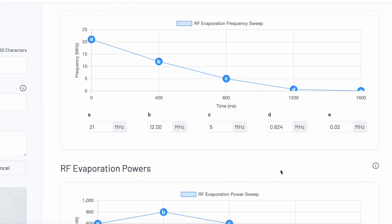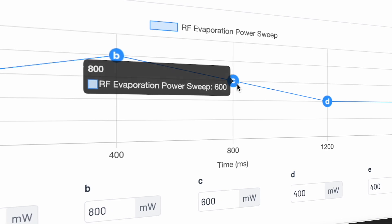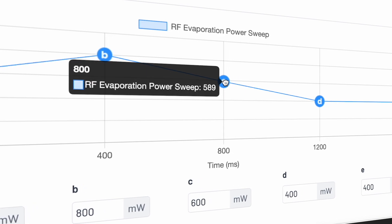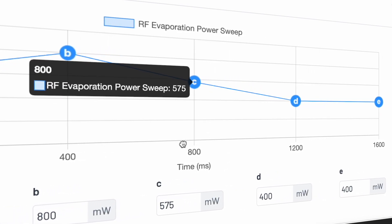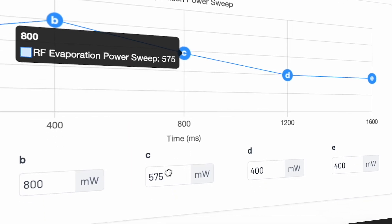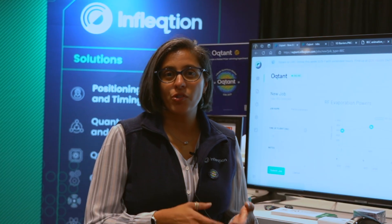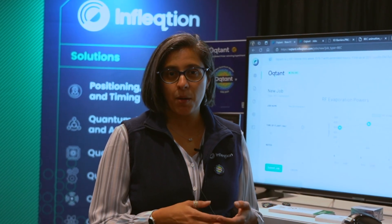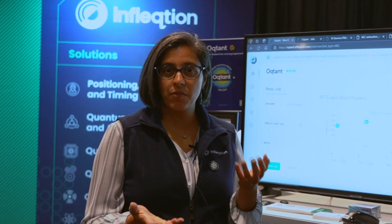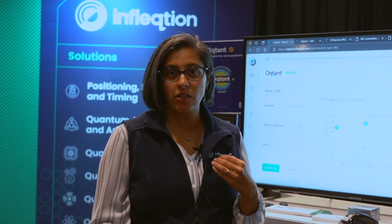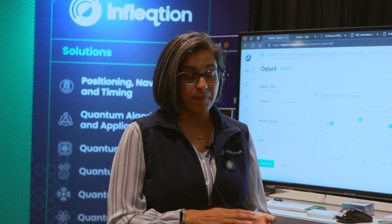The next parameter is RF power, which tells you how strongly you're going to blow those atoms away. The higher power you use, the higher the probability of removing atoms at that energy — but you'll also reduce the total number of atoms in your cloud. So it's always a balance between how cold you want your BEC and how many atoms you want in it.